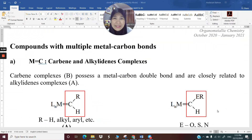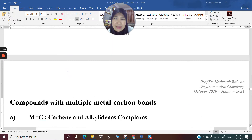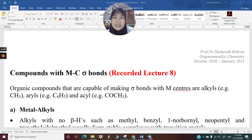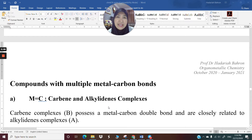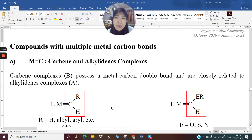Assalamu'alaikum. Good morning. This is Lecture 9 of CHM 676, Organometallic Chemistry. In Lecture 8, I ended with an introduction to carbene and alkylidene complexes, which contain M double bond C. I also went into some depth on M single bond C. So there was M single bond C, M double bond C, which is carbene and alkylidene. And later in this lecture, I'm going to go into M triple bond C. Let me do a quick recap of M double bond C carbene and alkylidene complexes.